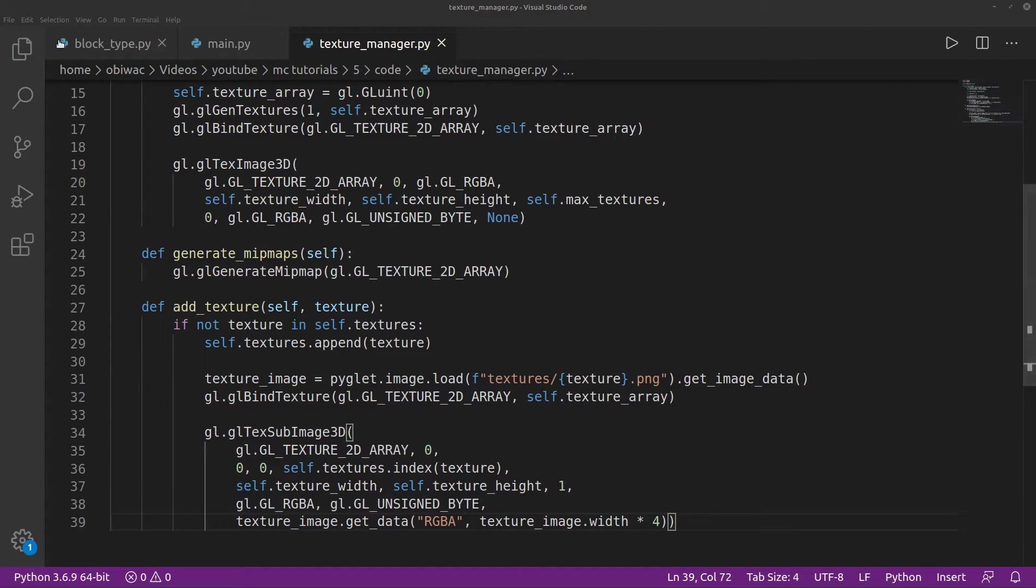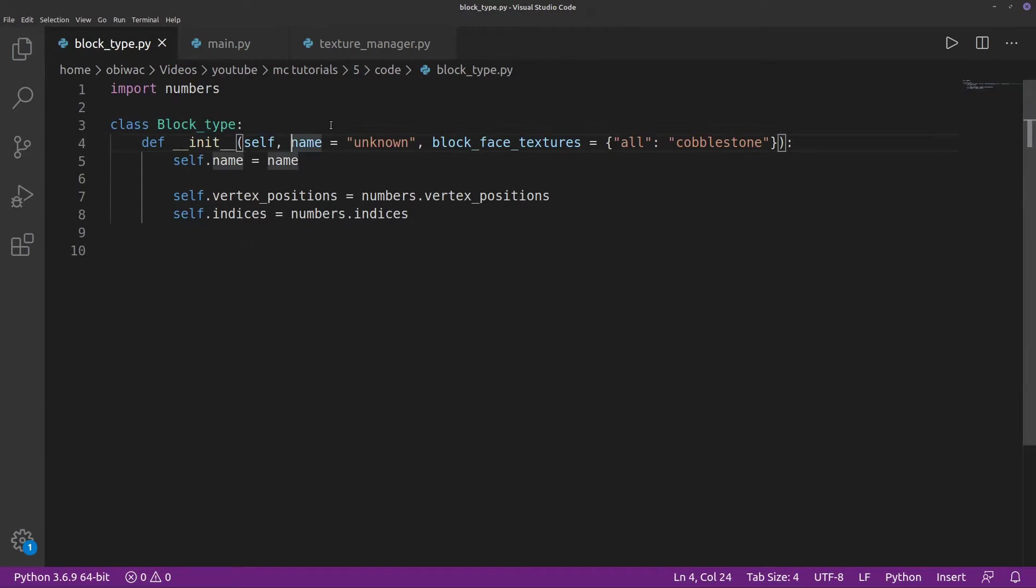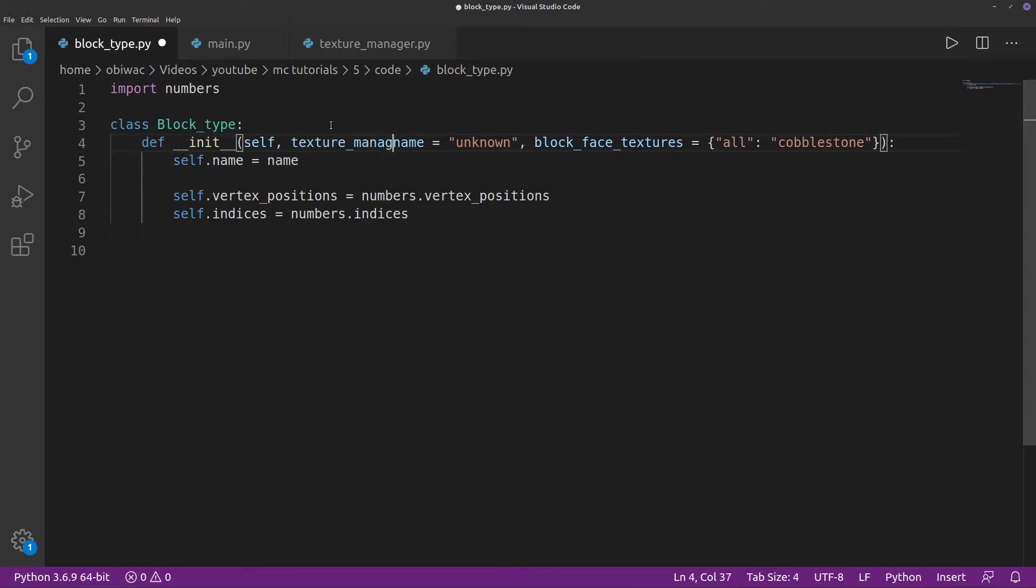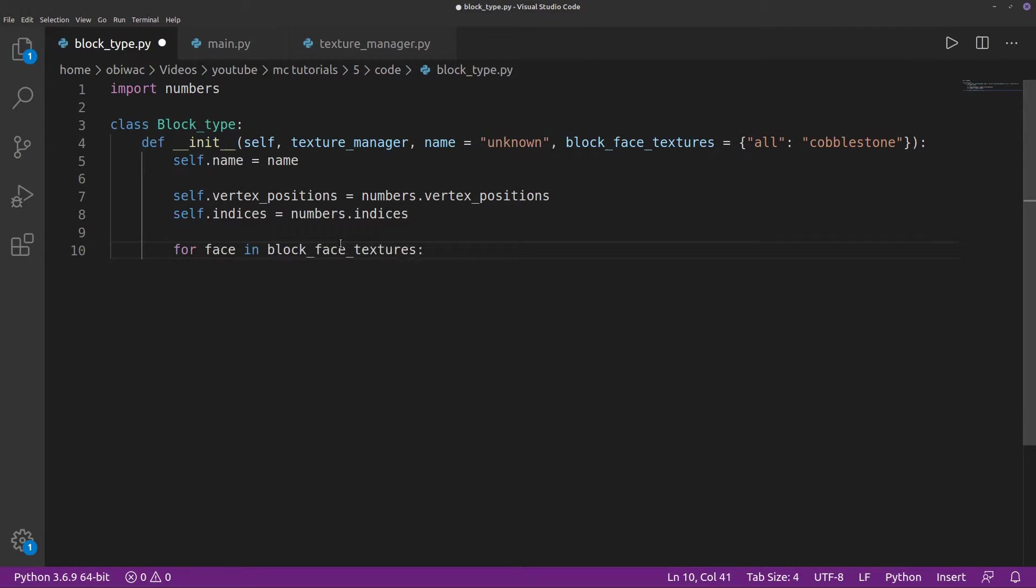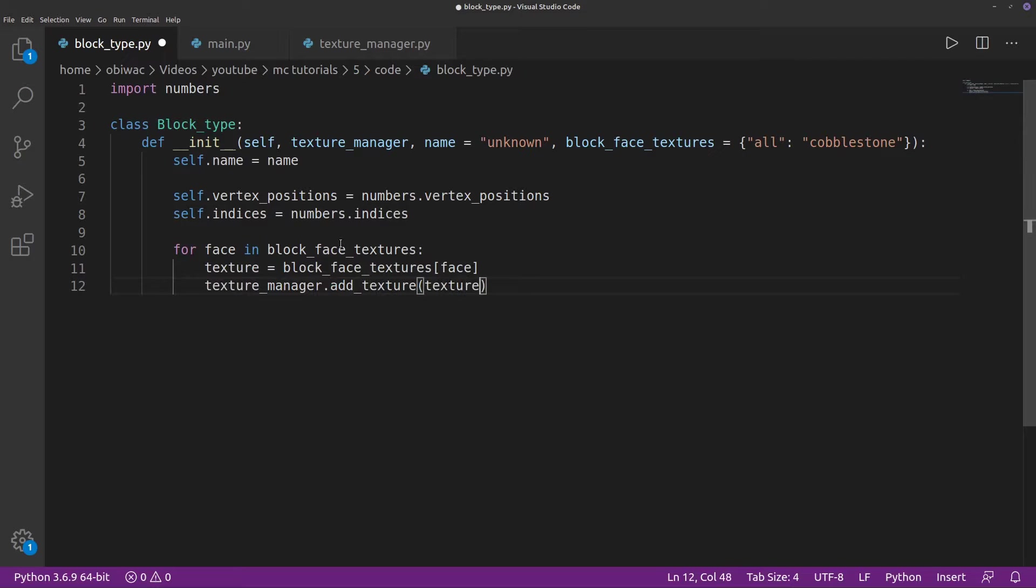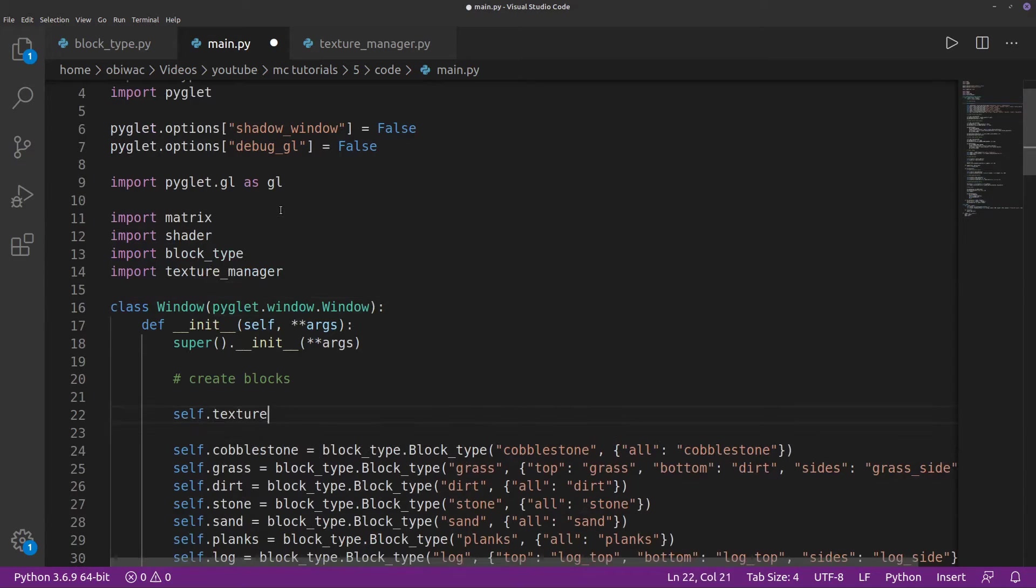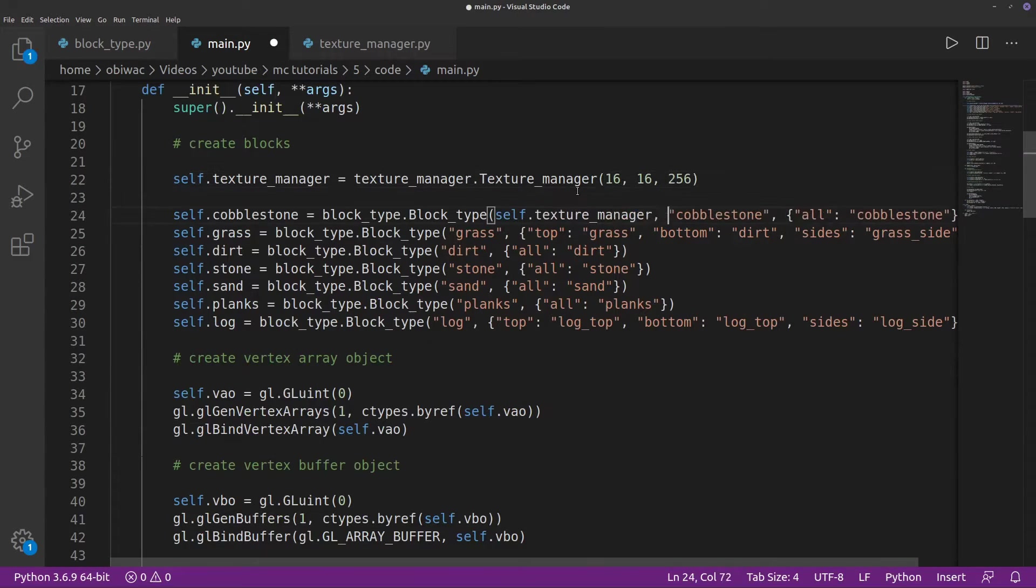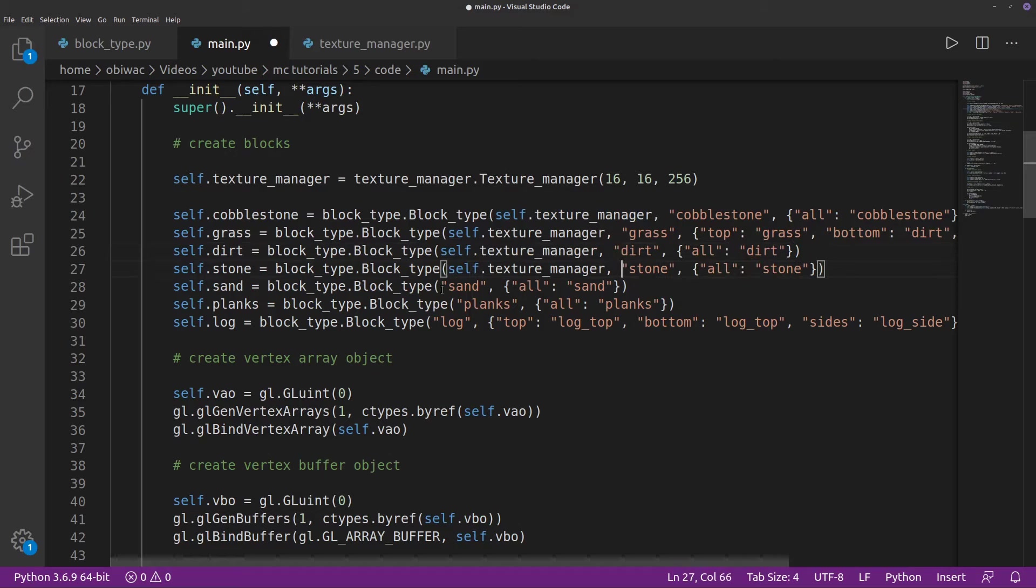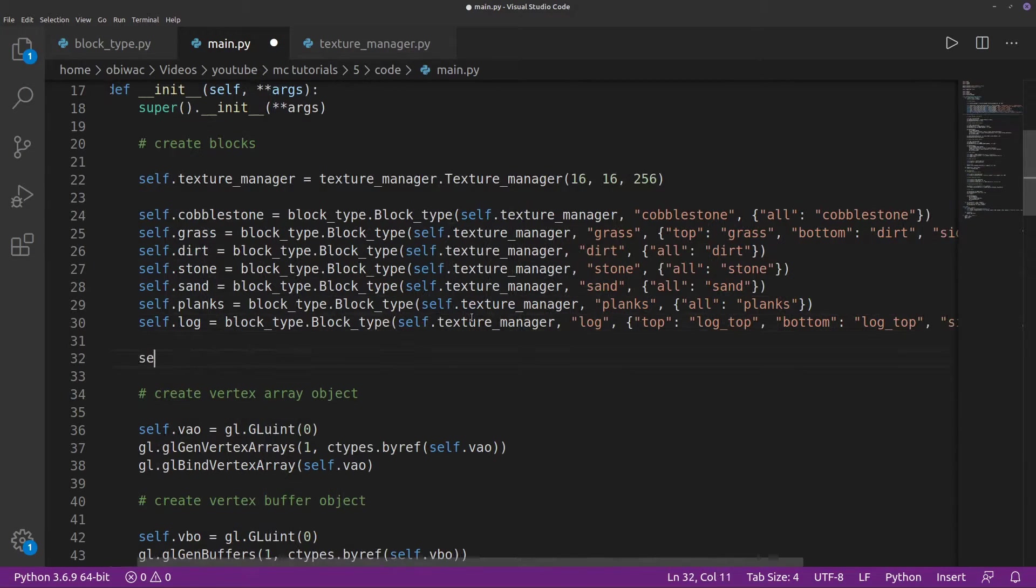Then we can go back to our block type.py file, add the texture manager argument to our init function for parsing the texture manager, and then we can add each texture from our block face textures with our texture manager. Then we can go back to our main.py file to create our texture manager and parse it all to our block, and not forget to call the generate mitmaps function.